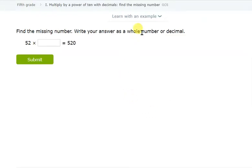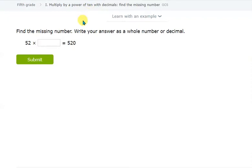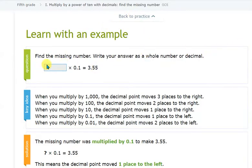Assalamu alaikum. In this video we will discuss iExcel skill GC5, and the name of the skill is 'Multiply a Power of 10 with Decimals — Find the Missing Numbers.' What we are doing is multiplying with the power of 10, or you can say multiplying with multiples of 10. The number is missing in the equation, so we need to put the right number in the box to satisfy the equation.